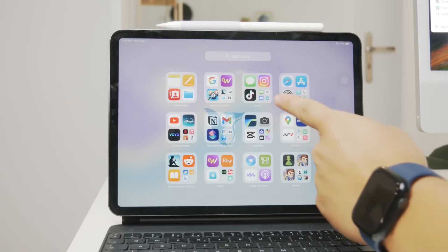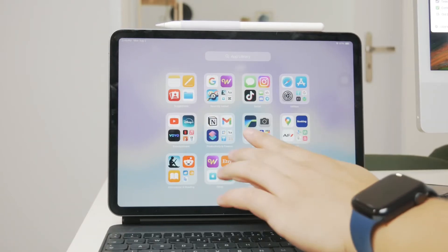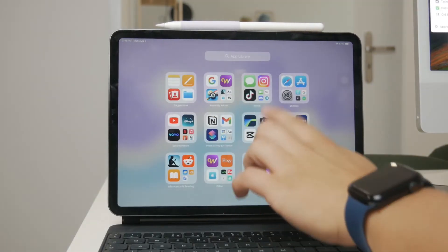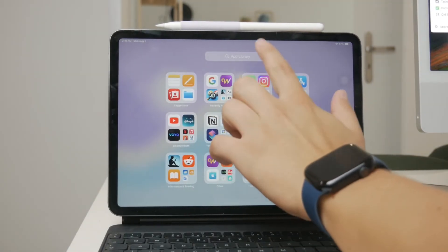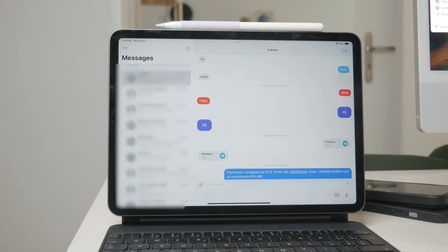Welcome to Foxtech. In today's video, I'm going to show you how to get iMessage in full screen on your iPad.